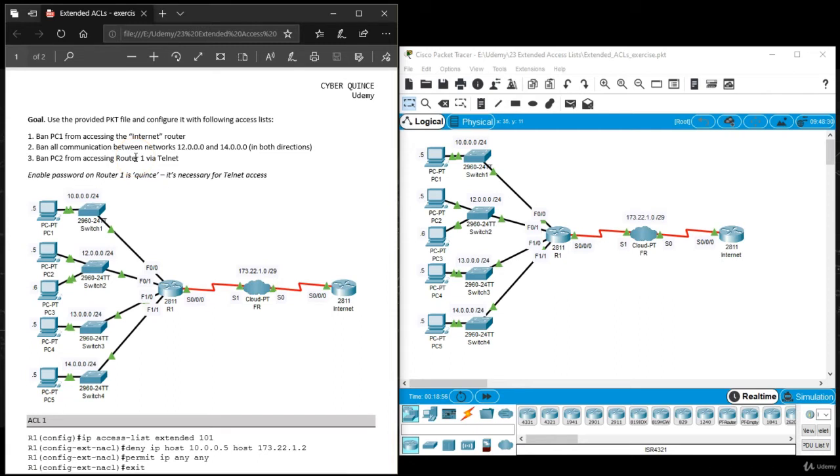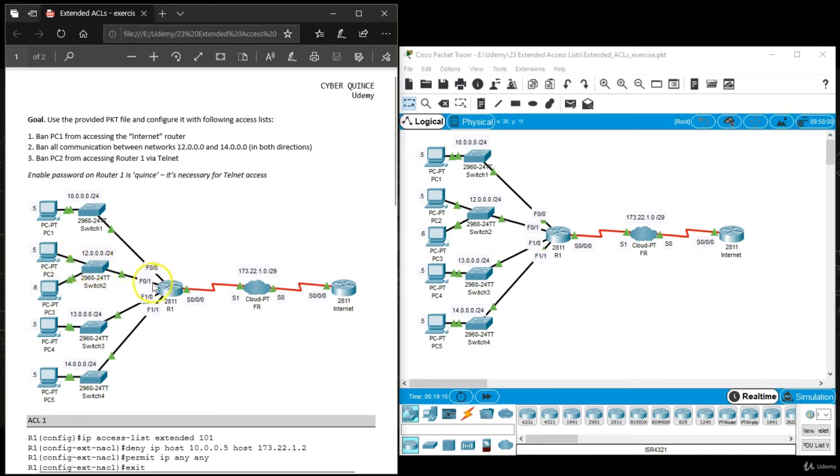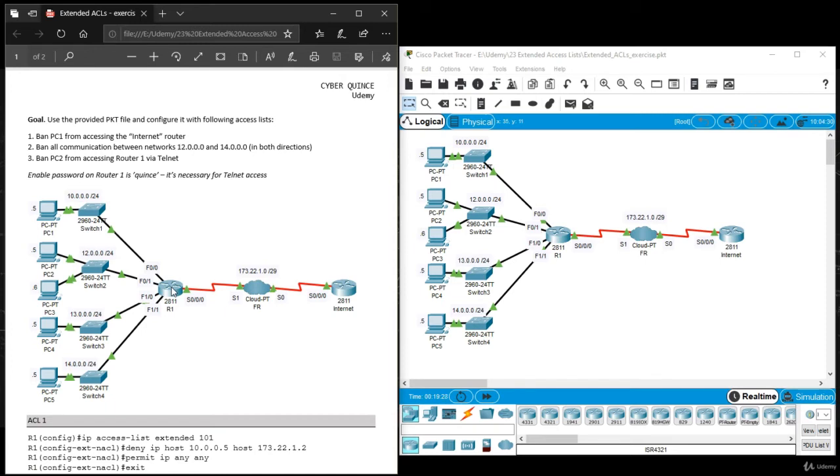Now on to our third task which is kind of interesting, not because of the command. The command is going to be deny TCP source destination and then equal telnet. But where are we going to apply that access list? This is for PC2. PC2 connects to router 1 through fastethernet 0 slash 1. It does use that telnet line, virtual teletype line, one of those 16 lines that we mentioned in our standard access lists exercise.